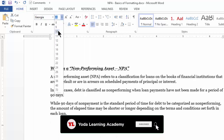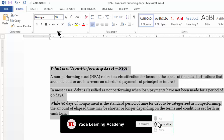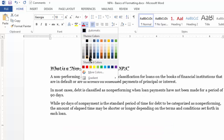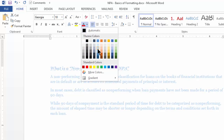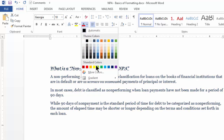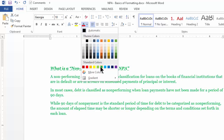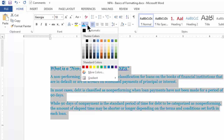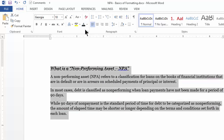You can change the font size. If you wish, you can also change the color. As you hover on one of these colors, it will show you a live preview. I think black was better — let me return back to black.